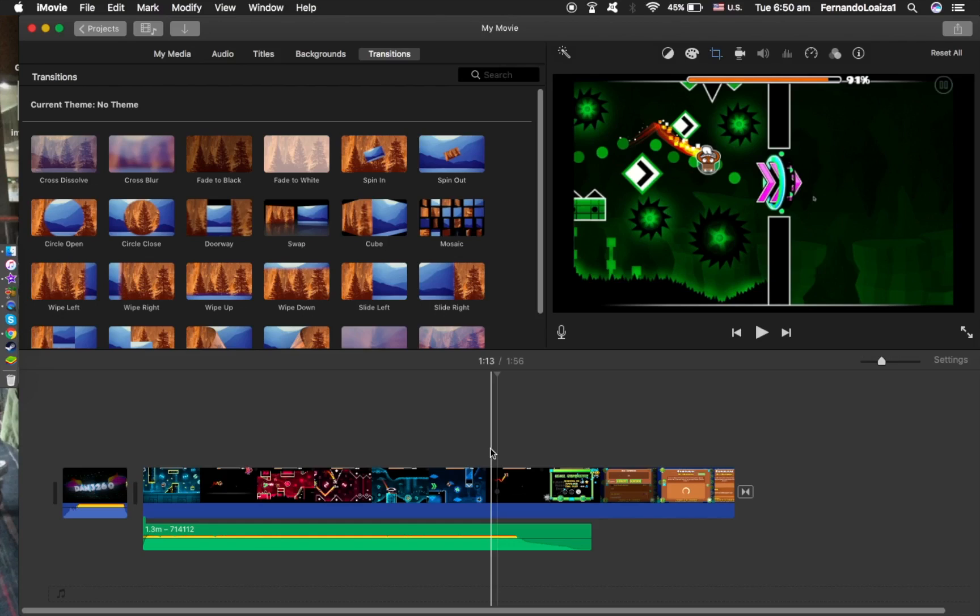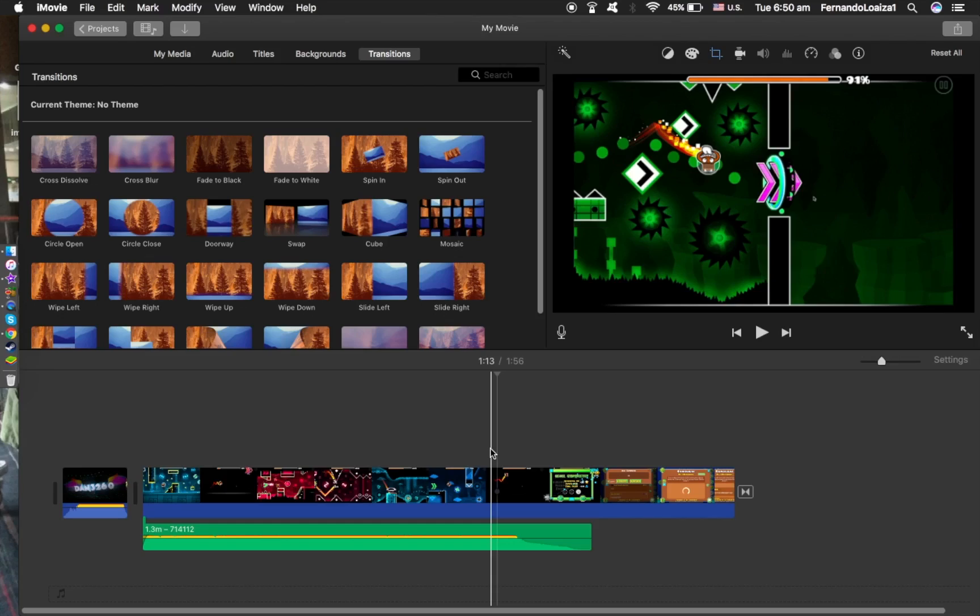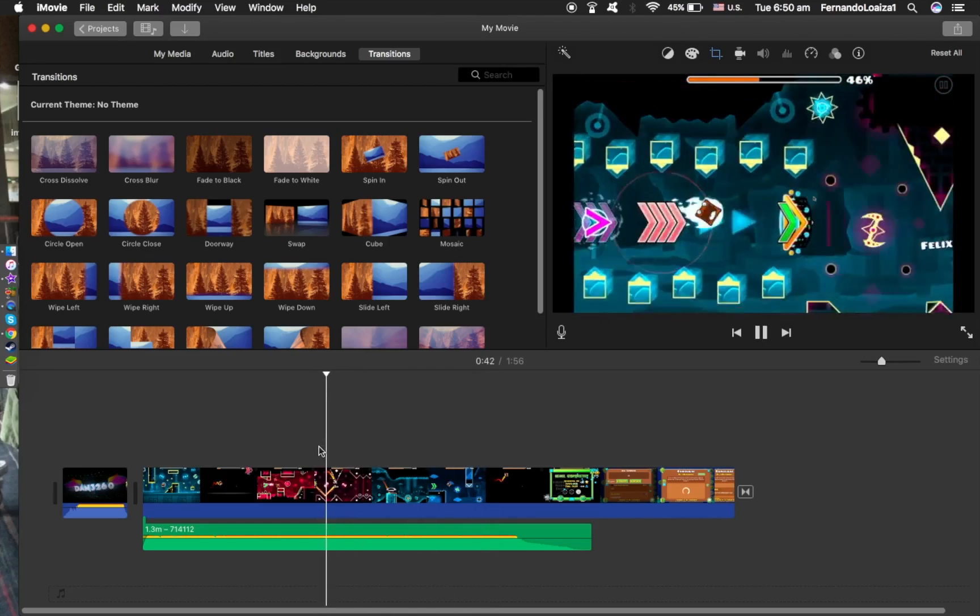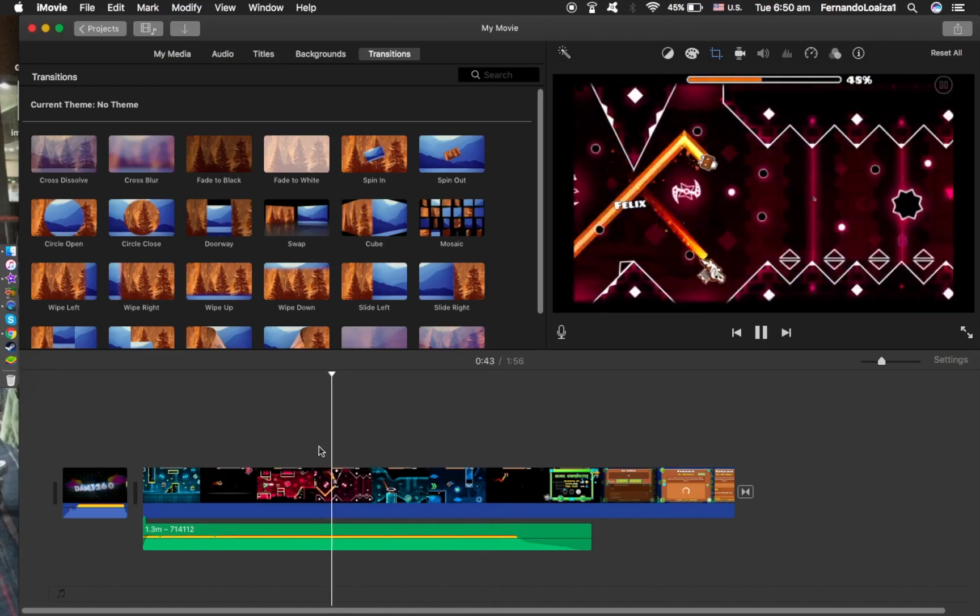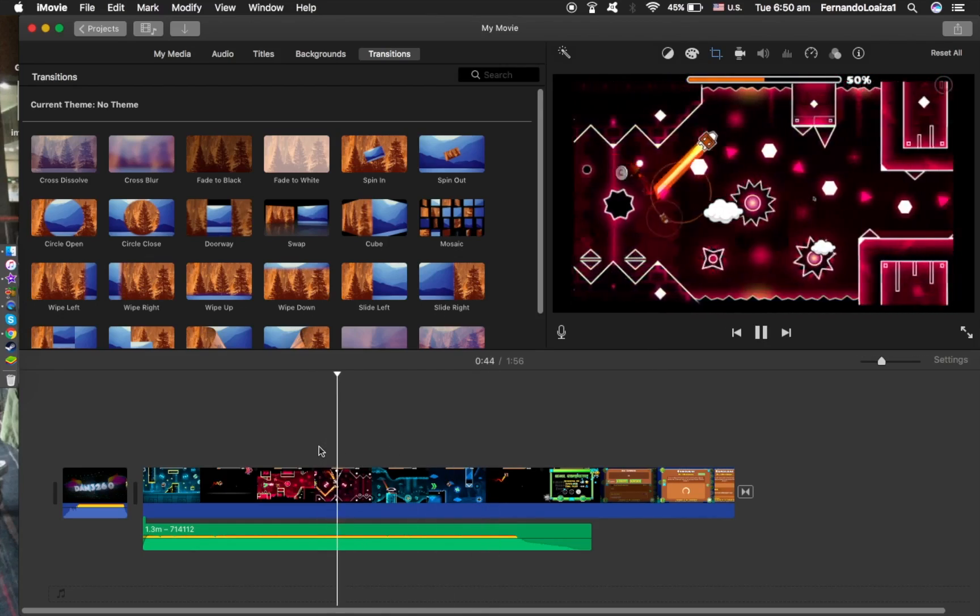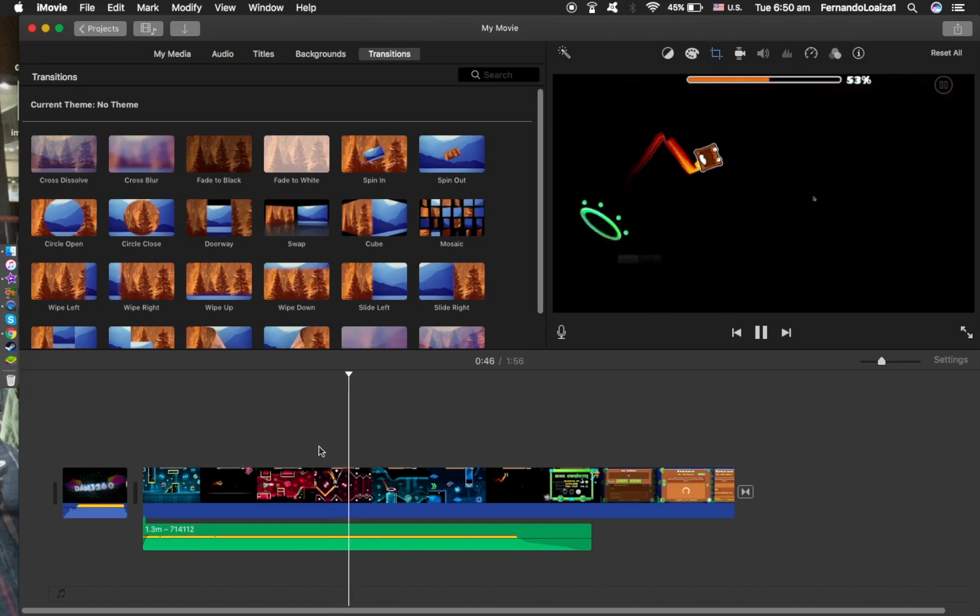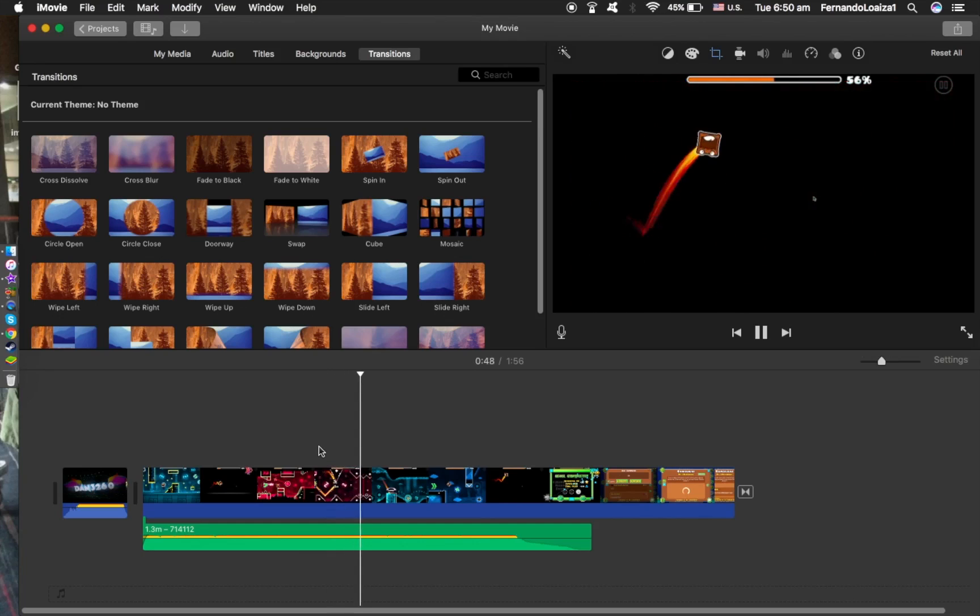So for instance, I'm using QuickTime Player now to record this video. If I played the music, this is what the music would sound like in the gameplay. Right, just listen to that.